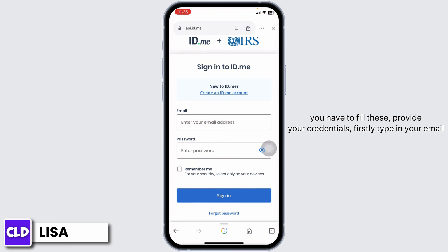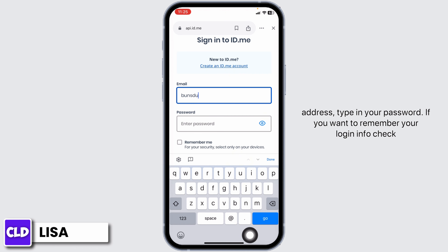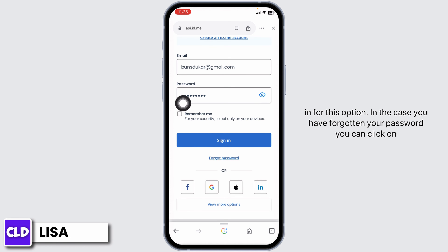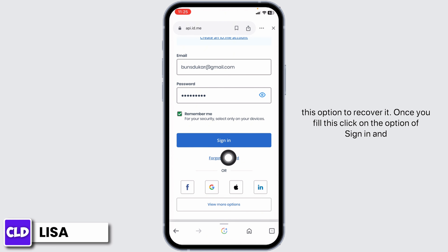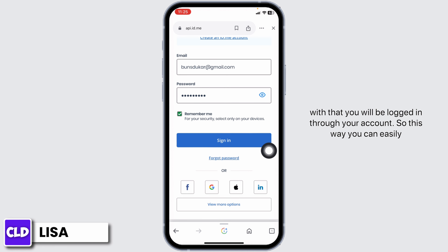Now, to login to your account, you have to fill in your credentials. Firstly, type in your email address, then type in your password. If you want to remember your login info, check that option. In case you have forgotten your password, you can click on that option to recover it. Once you fill this in, click on the sign in button, and with that you will be logged into your account.